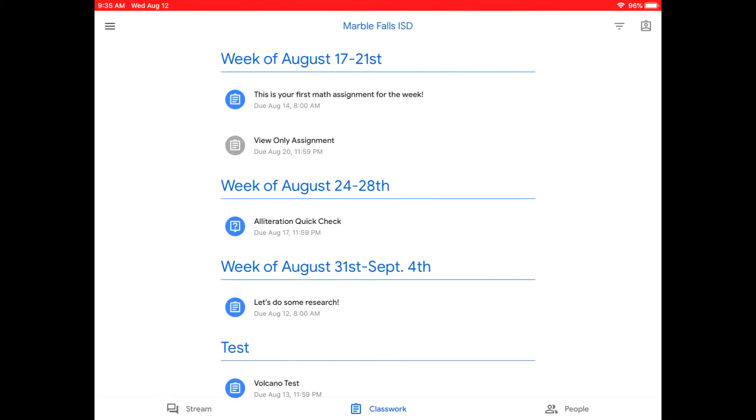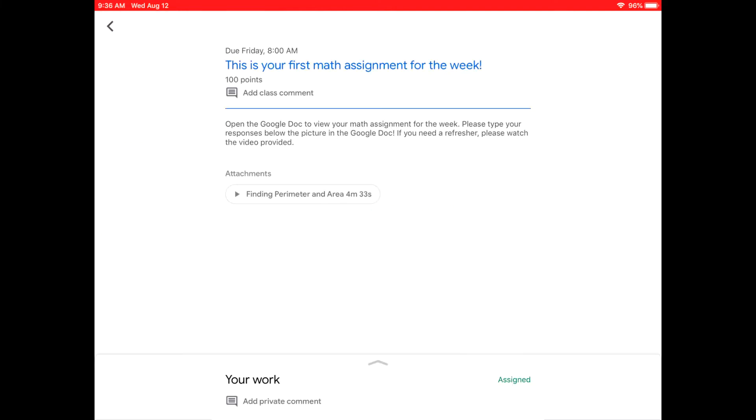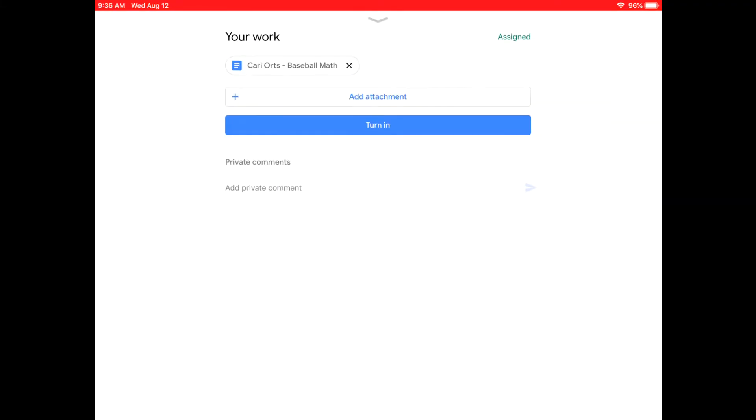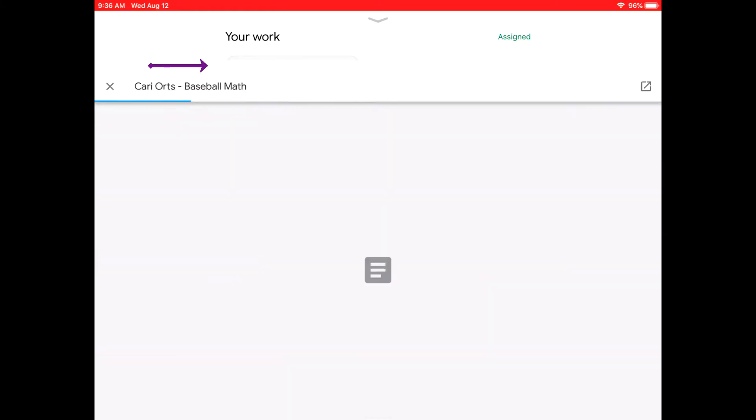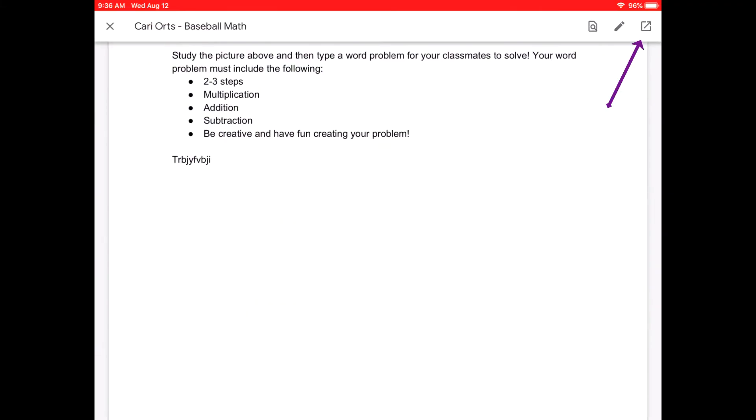Let's look at an assignment with a Google Doc attached. To view the Google Doc, you will click on the arrow at the bottom of the screen and then click on the Google Doc icon at the top of the screen.